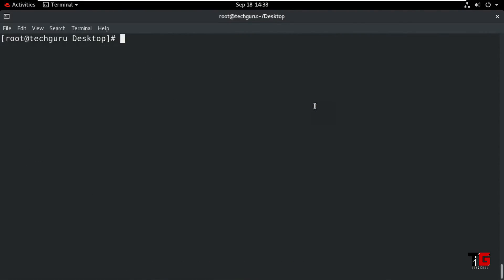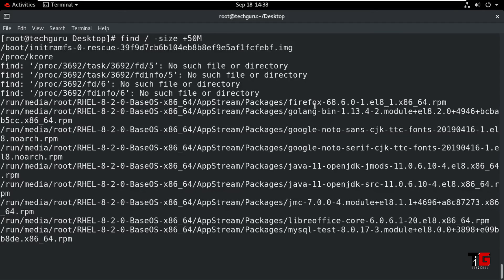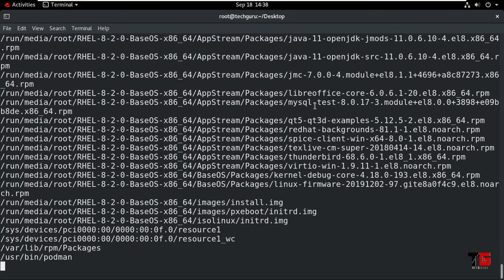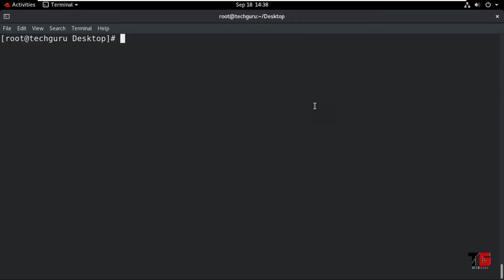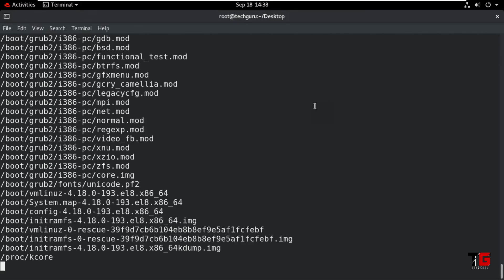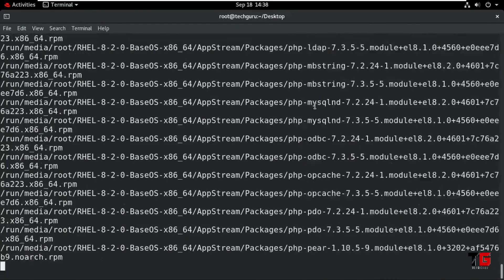Now search for files by size. Type 'find / -size +50M' and press Enter — it will show files having a size greater than 50 MB. To search for files larger than 50 KB, type 'find / -size +50k' and press Enter — it will show files having a size greater than 50 KB.